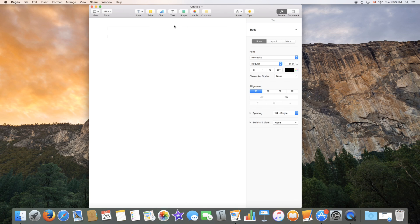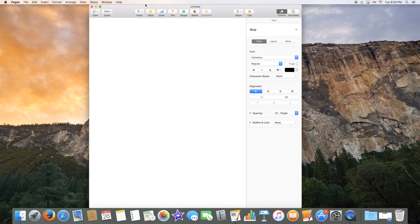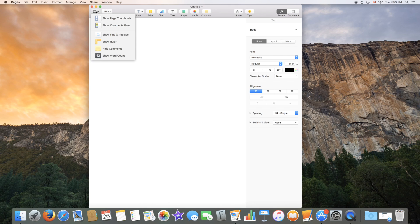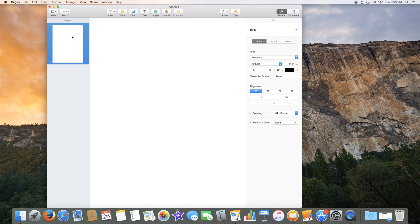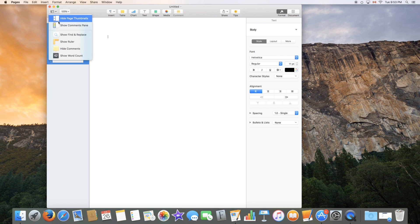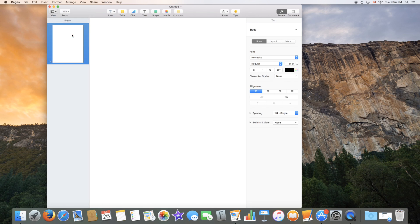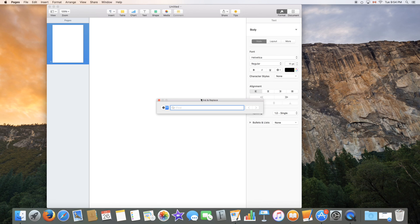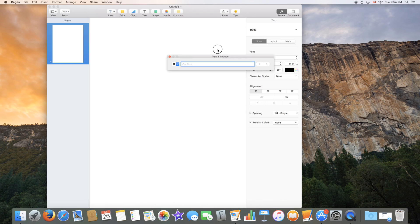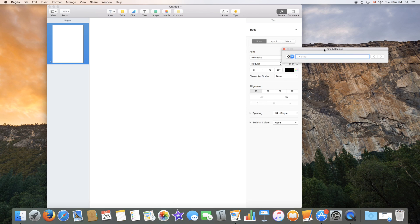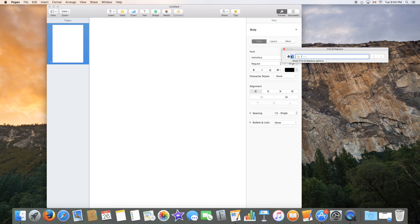So this is the menu bar up here and as you can see there are many features that are easy to understand and use thanks to the icons that Apple has put. In here you can choose the view so you can show thumbnails if you have multiple pages as you can see here. You can also view comments which we'll talk about later. You can show find and replace which is a search box menu that you can move around where you can look up a certain word or phrase in the document itself.